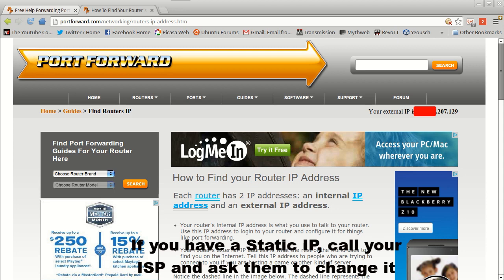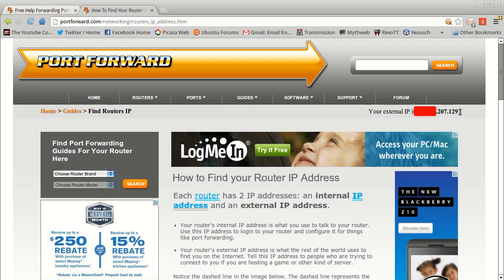Most consumers get a dynamically assigned IP address from your ISP, your Internet Service Provider, so that means it can change whenever it wants. It's not a static IP. As you can see over here at portforward.com, it shows me what my external IP address is. I've obviously grayed out the beginning of the IP range so you can only see a few of the numbers, but that's my current external IP.